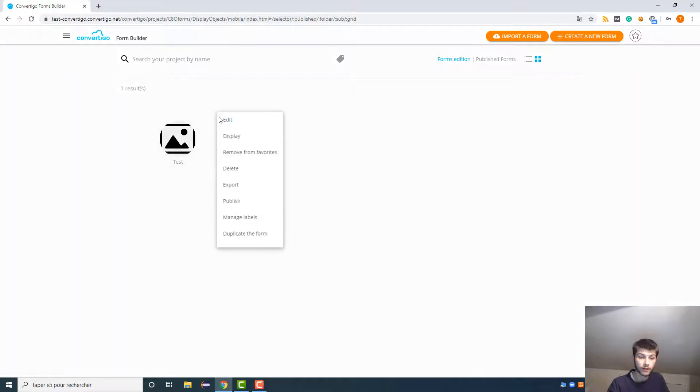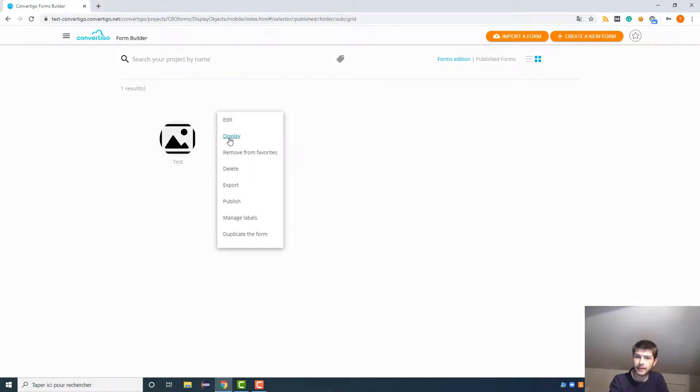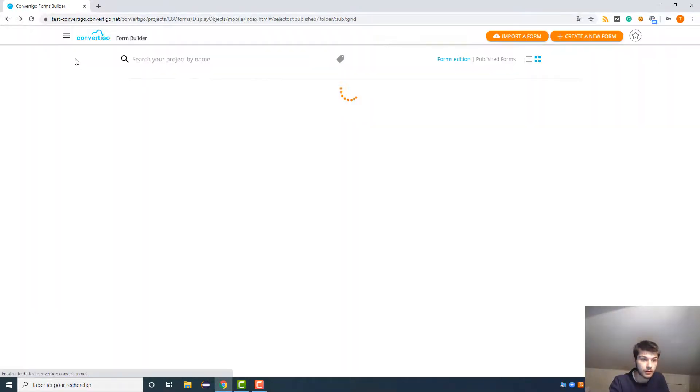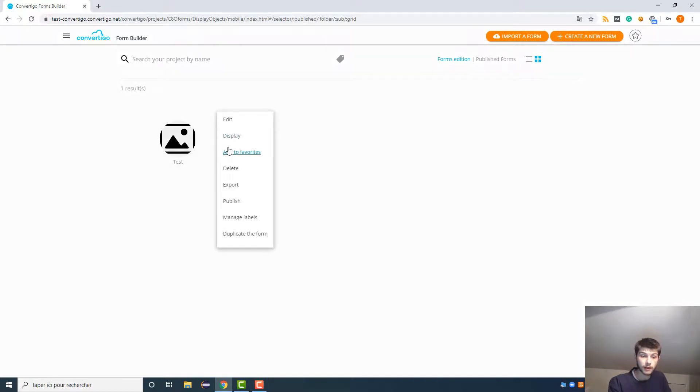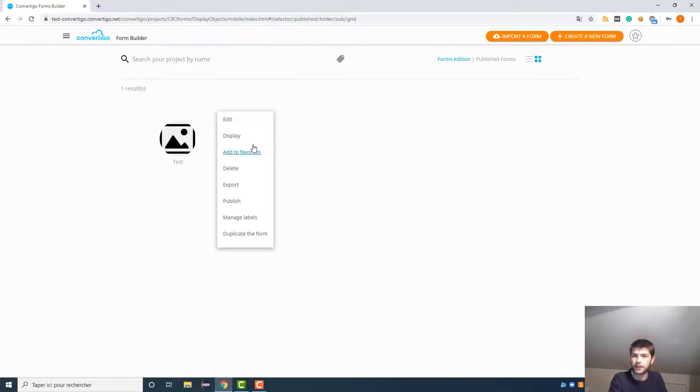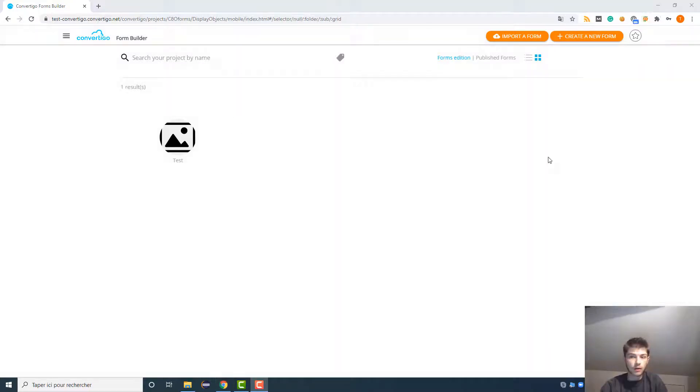We also have a display button to display the form when it's finished, but obviously for now it is empty so there is nothing. You also can add your form to the favorites to find it quicker when you search directly into the favorites. This is quite useful to find it quickly when you have a lot of different forms.